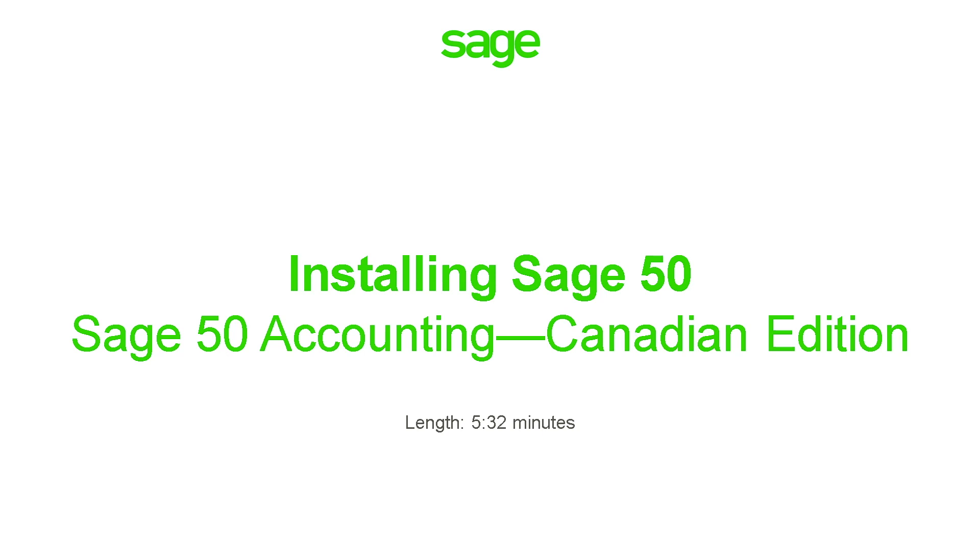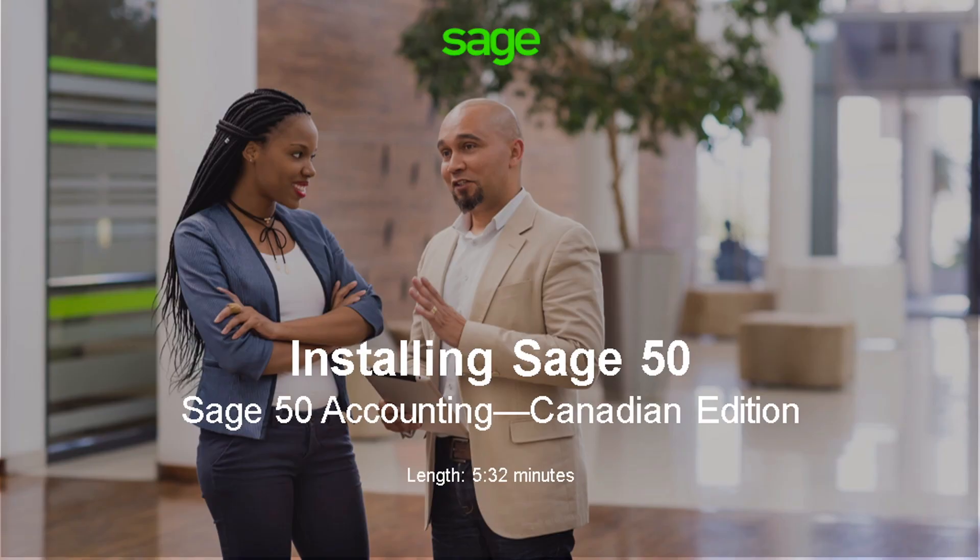Over the next few minutes, we will show you the steps needed to install Sage 50 accounting, whether you're installing your program from an existing version or from a download link.